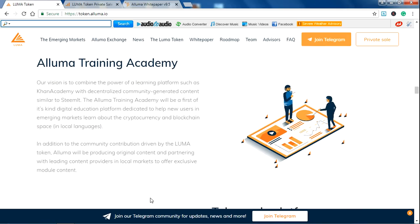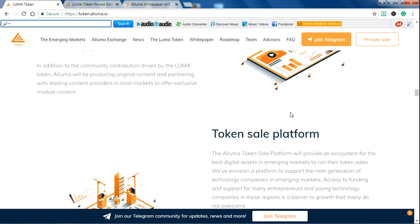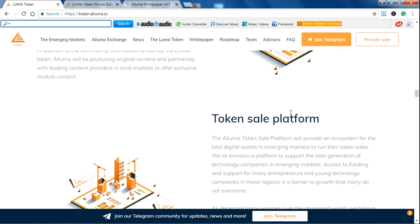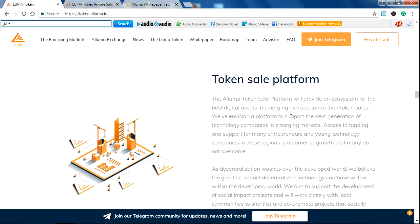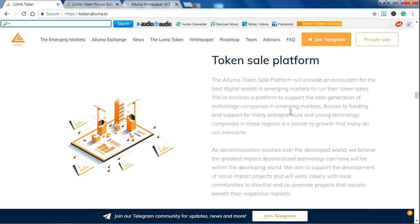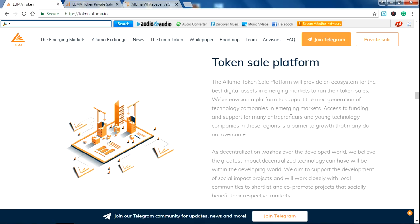ALUMA trading academy. You can watch all the information on their Medium page also.